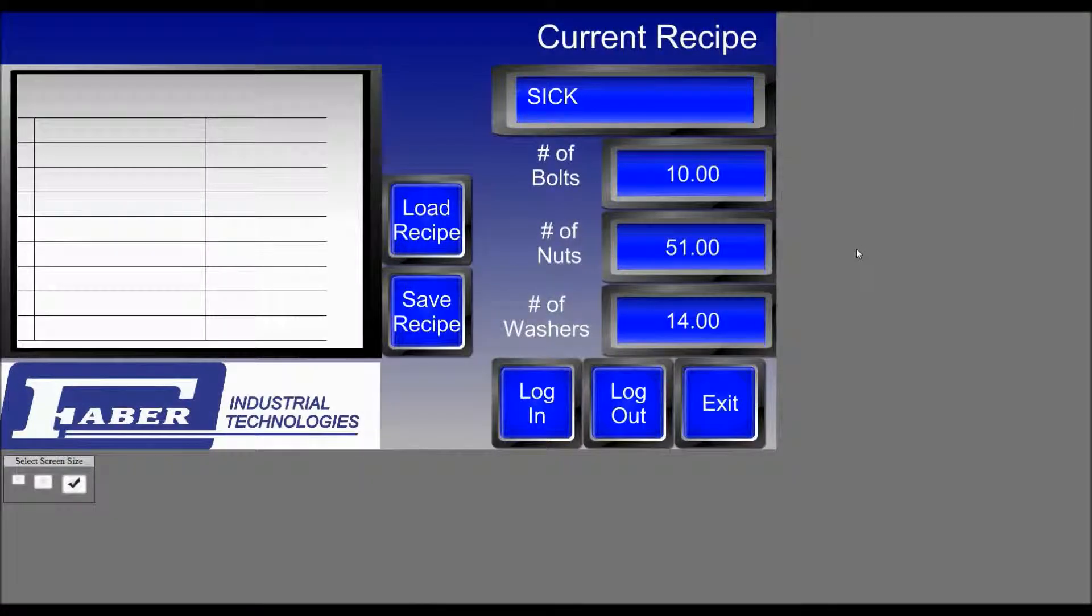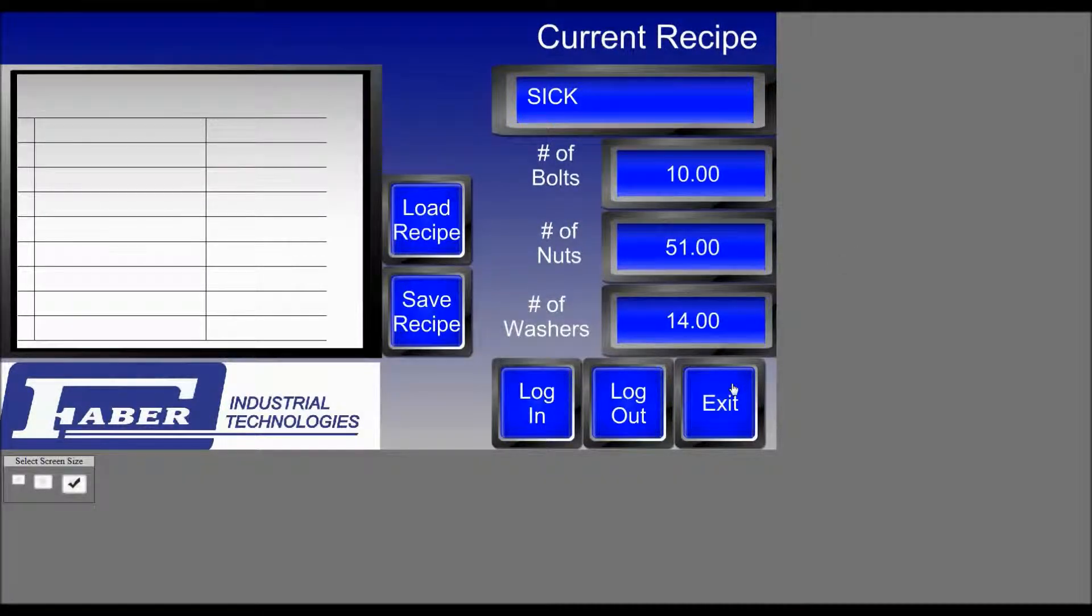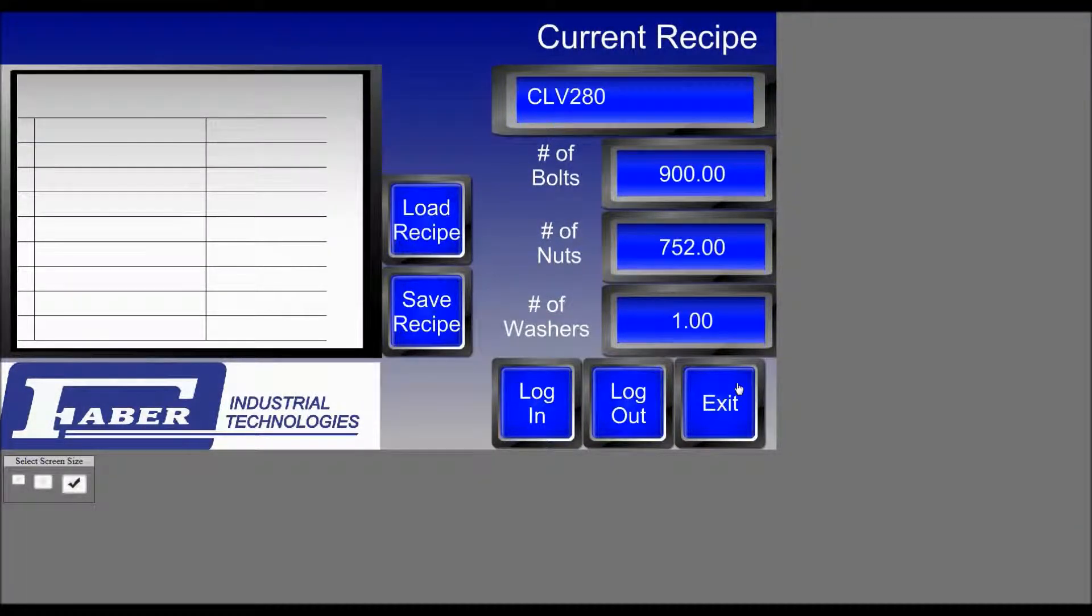So you want to make sure that you go online with the PAC. So now, if I scan a barcode, I get a new recipe.